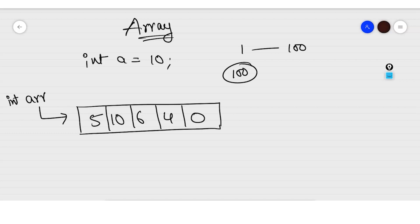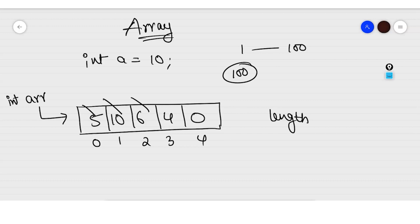Array indexing goes from 0, 1, 2, 3, 4. The indexing goes from 0, and first we need to calculate the length. The length of this Array would be 5 blocks. So the length comes out to be 5, and the indexing goes from 0 to length minus 1, that is 0 to 4.